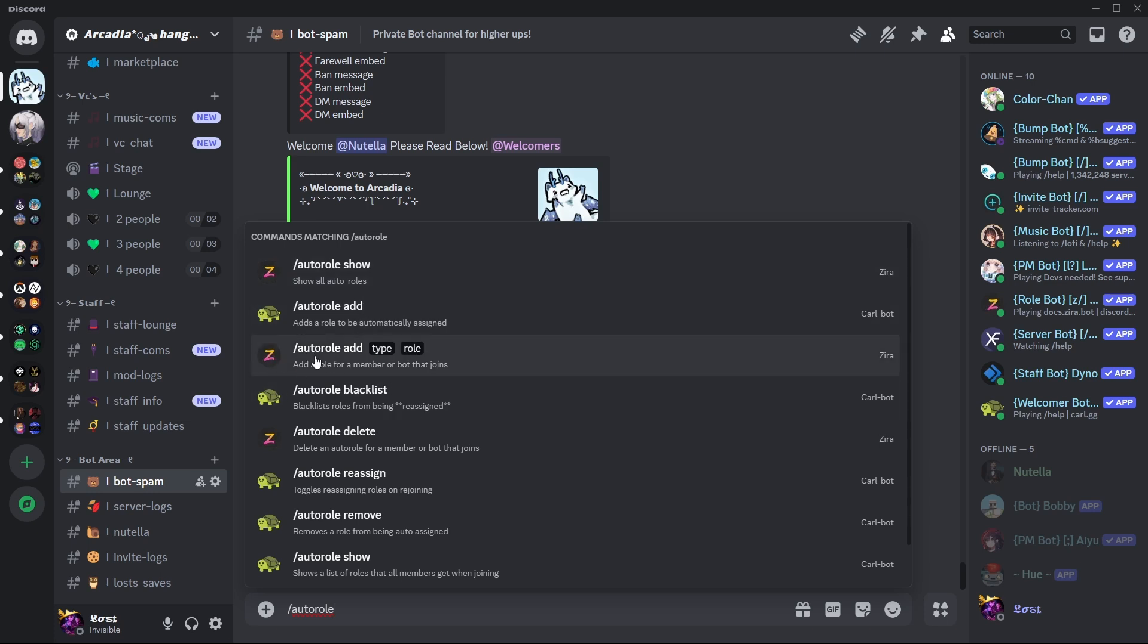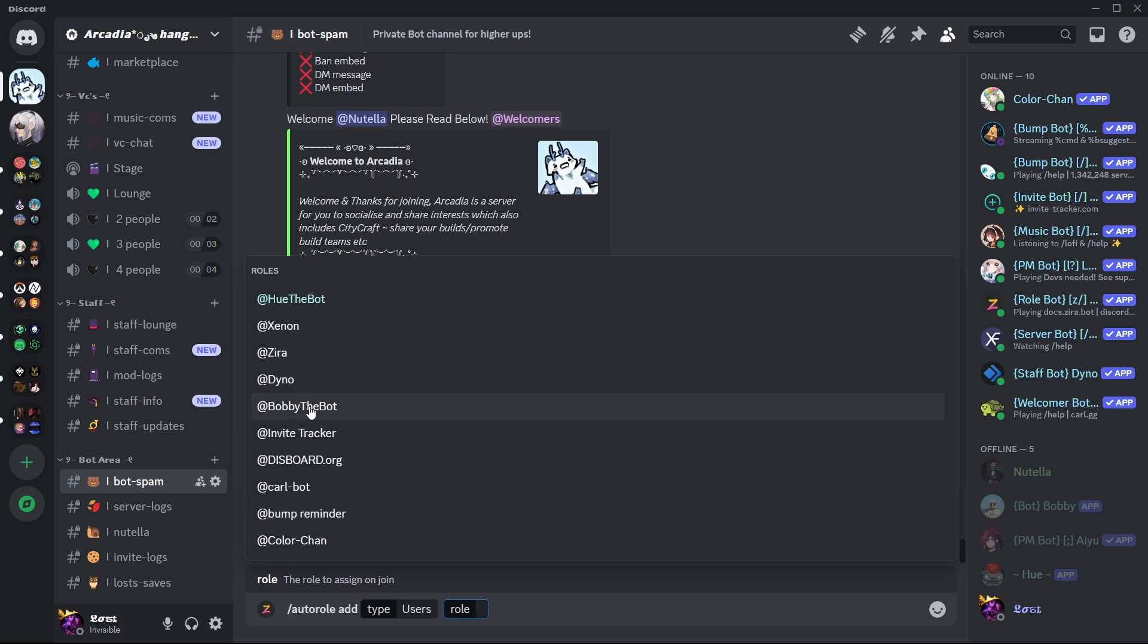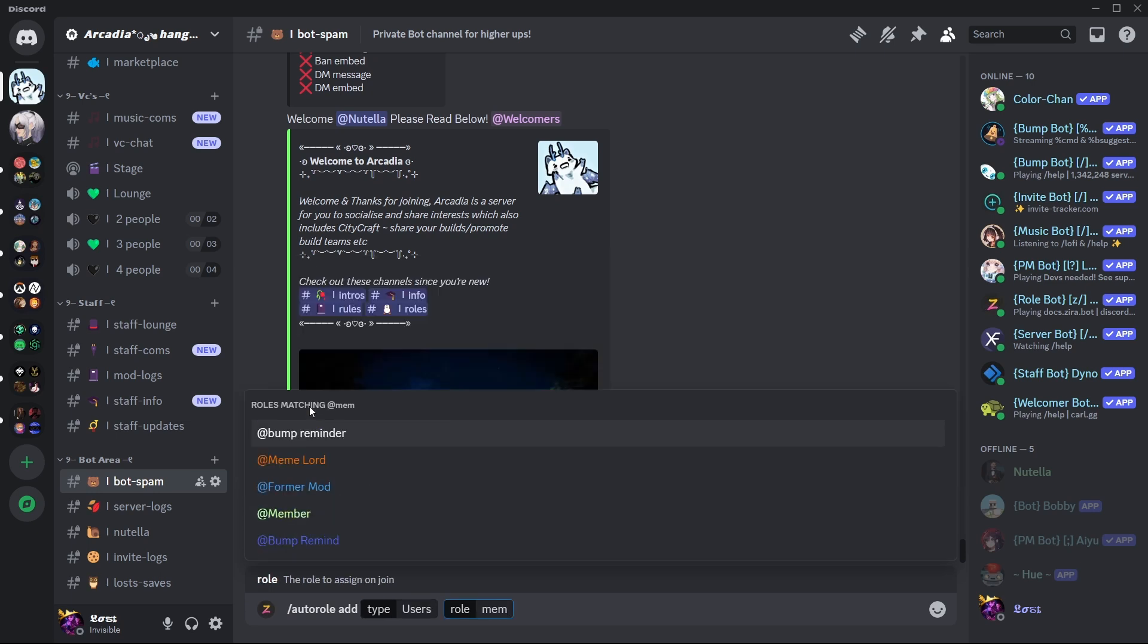So you press that and then you pick whether you want to use bots or users. Let's say we use users. You do member or whatever role you're trying to give, and then you just enter and it's done.